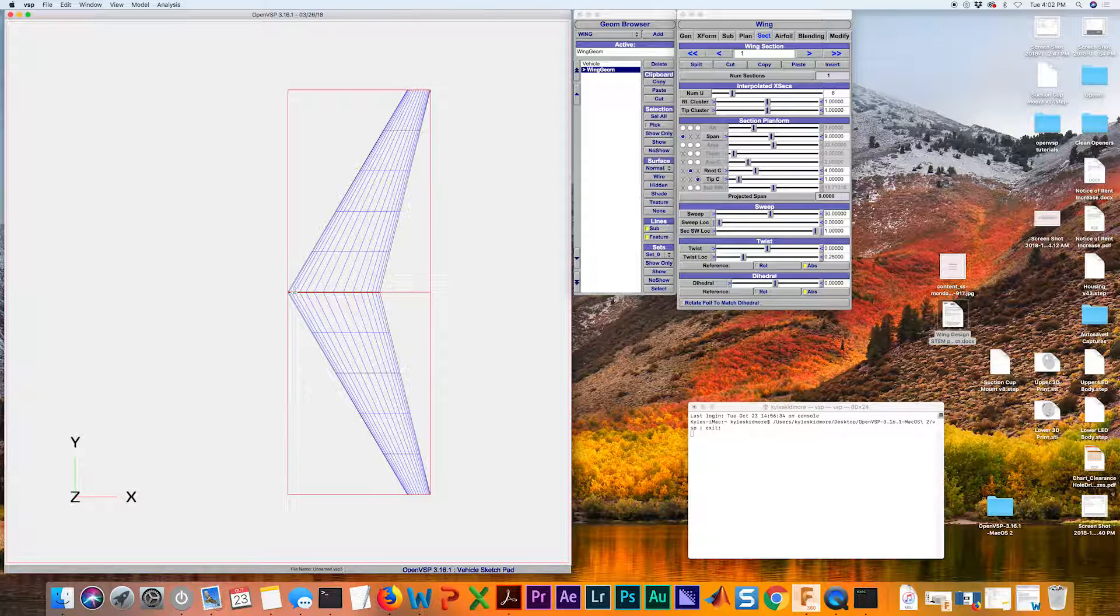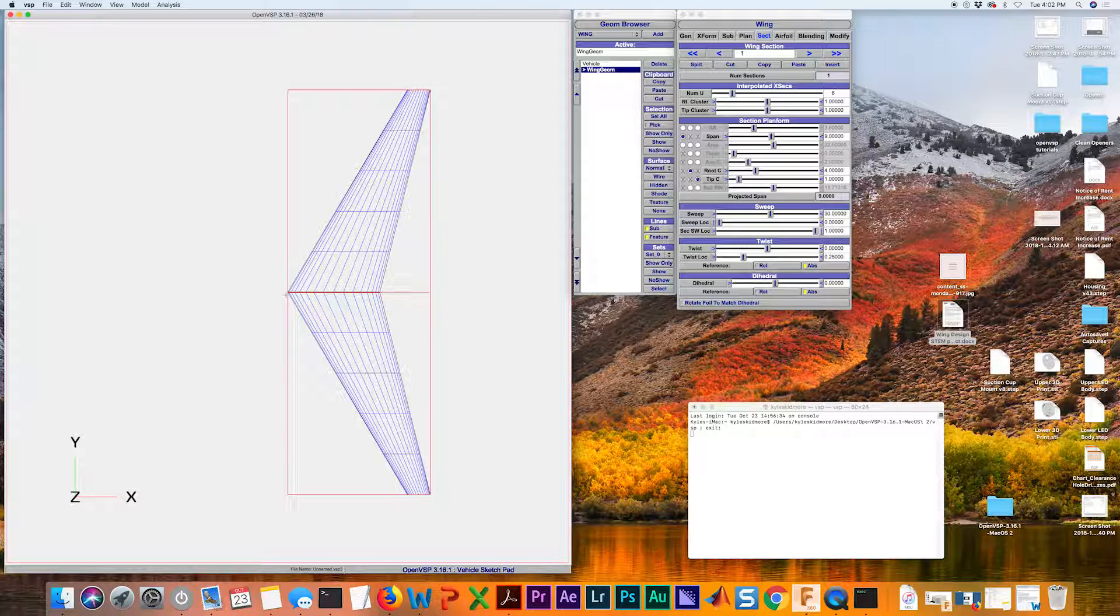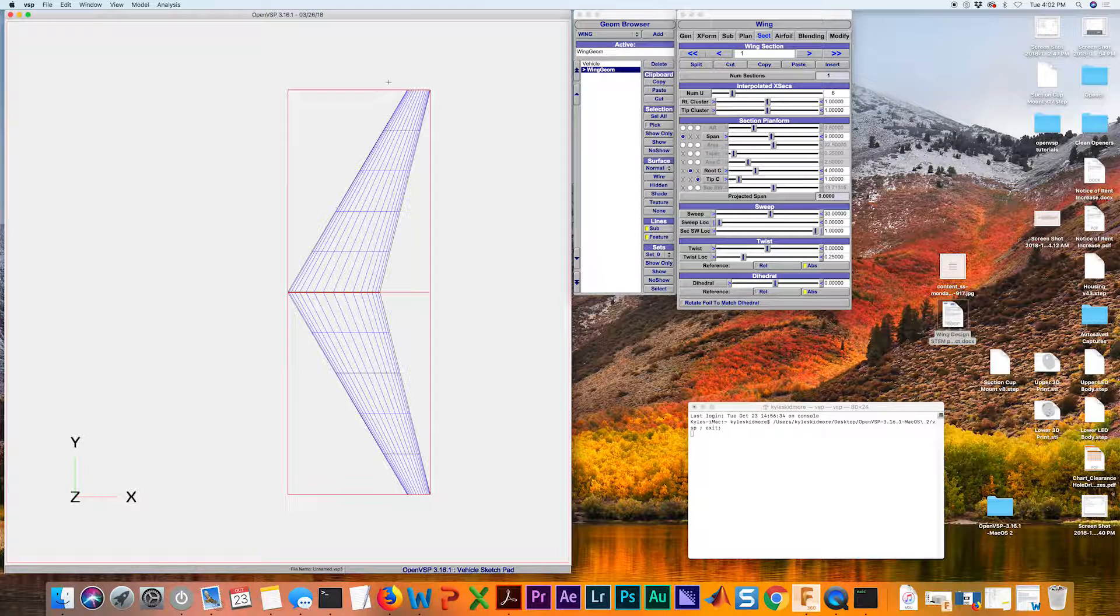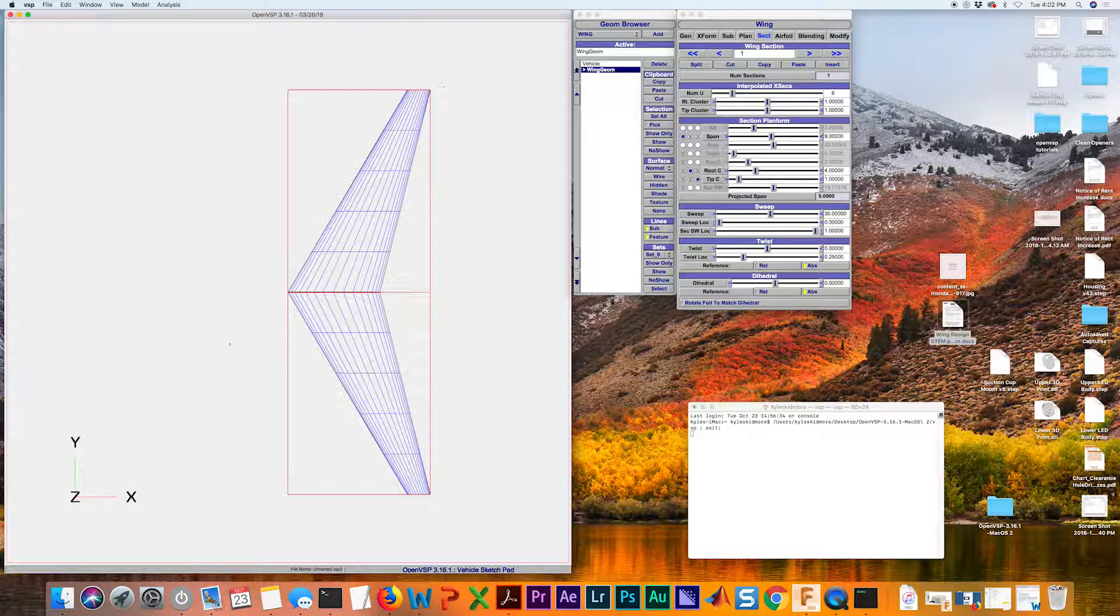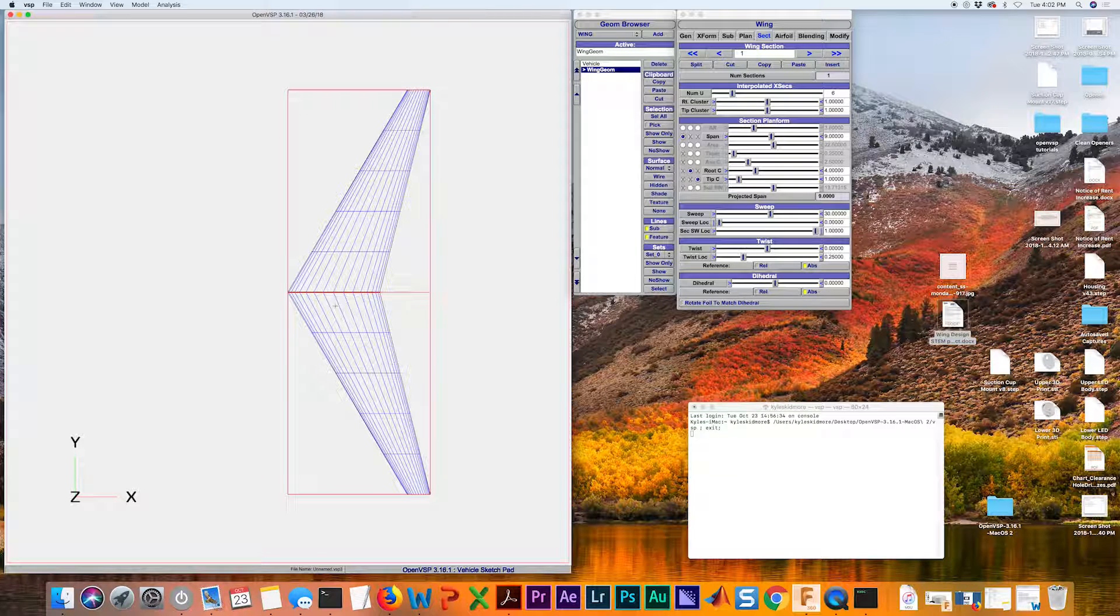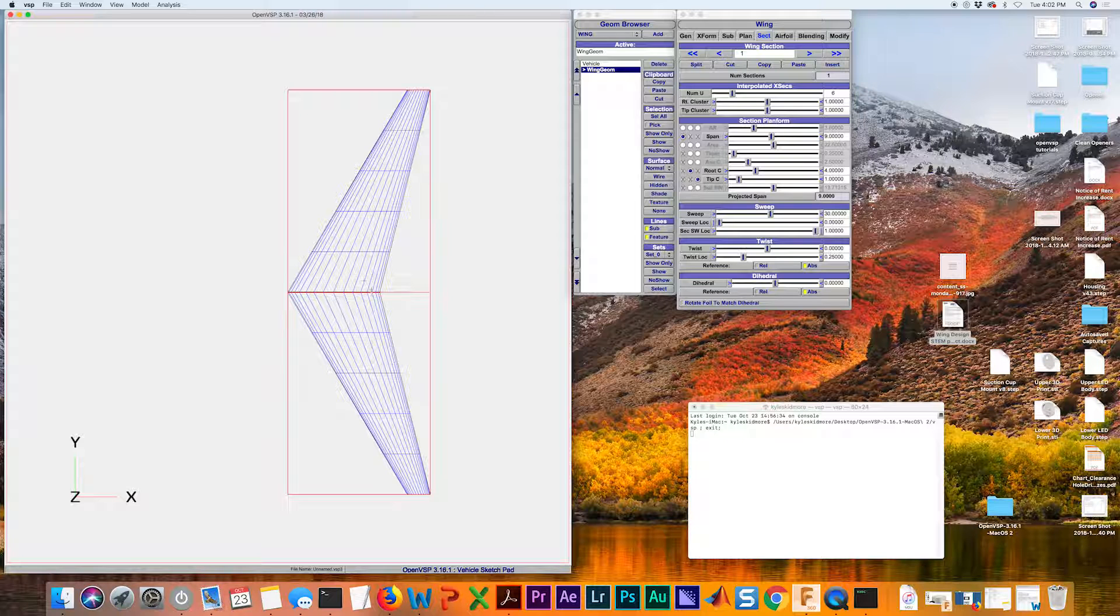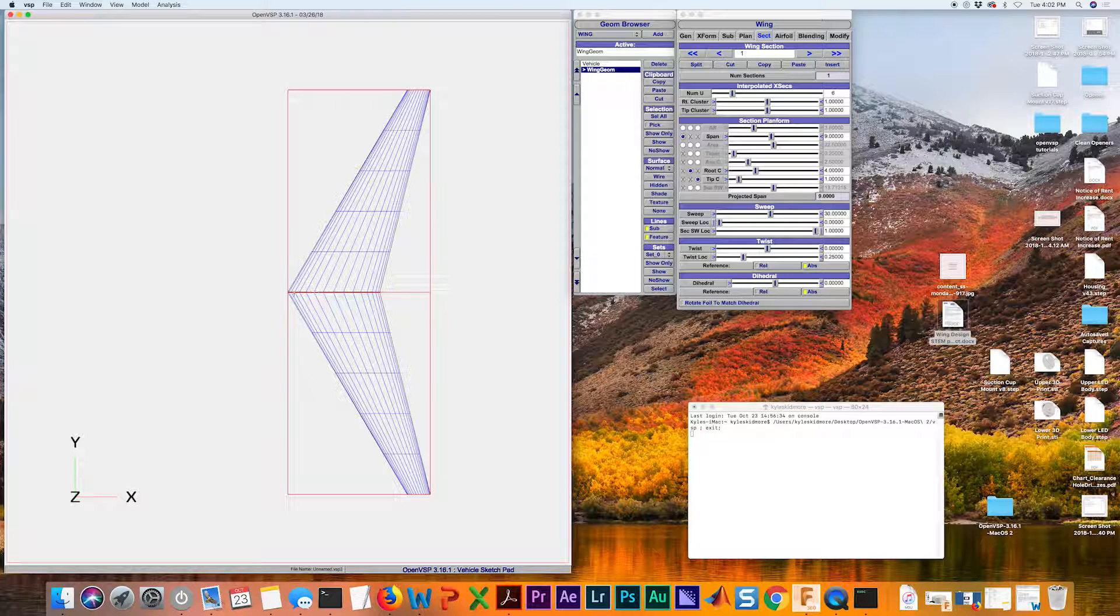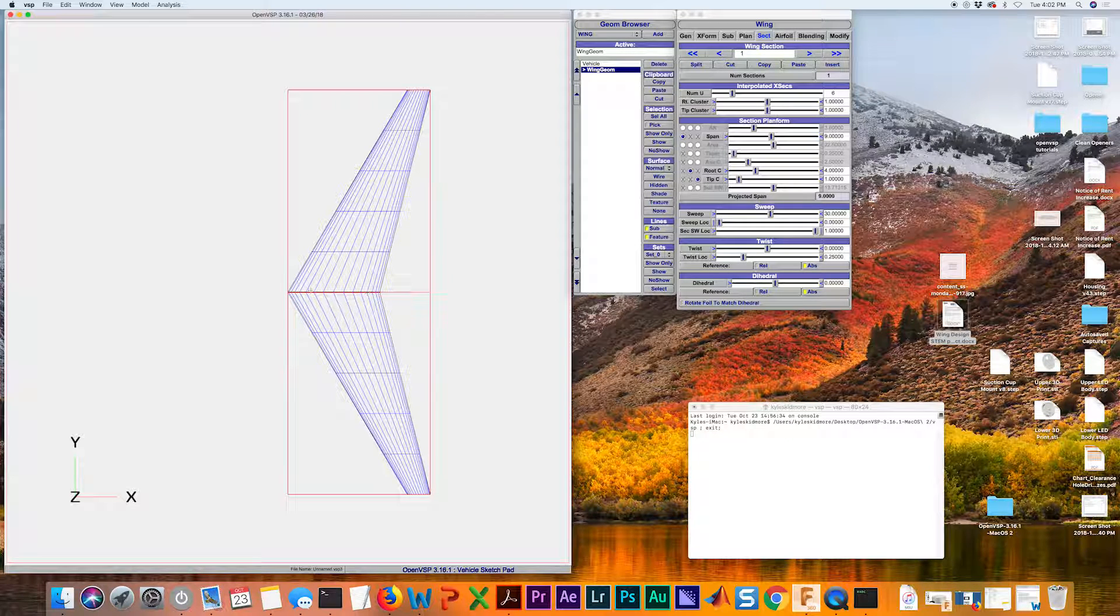We can see that in this one, we have quite a bit of wing sweep here, as well as a taper ratio. By taper ratio, I mean that the root chord, this distance here,